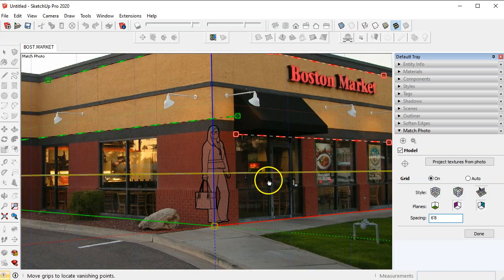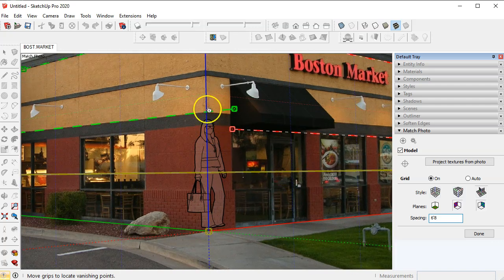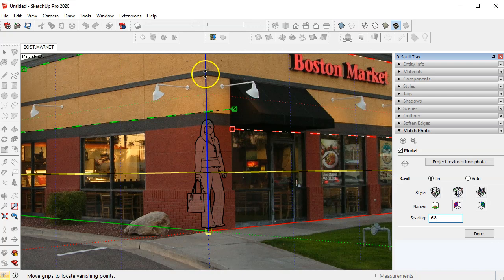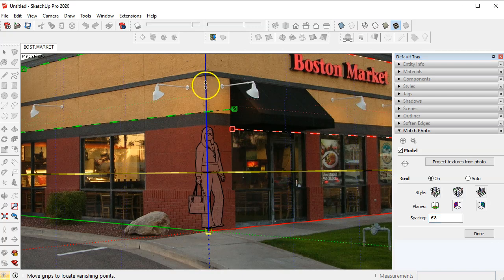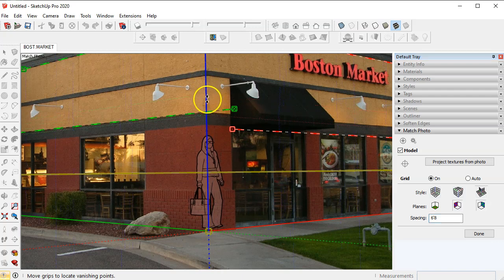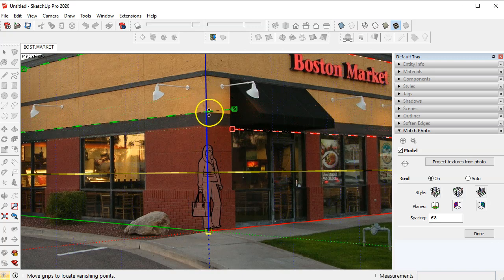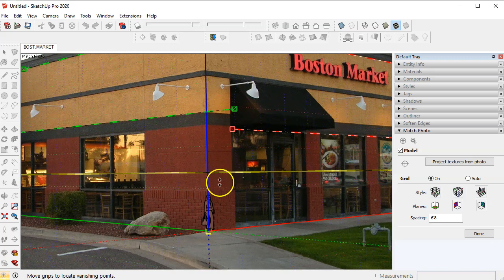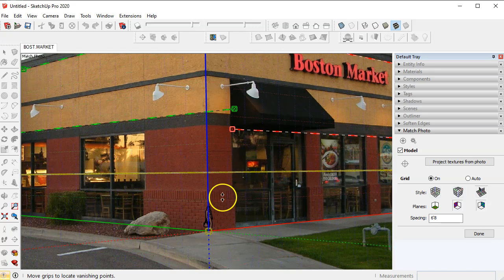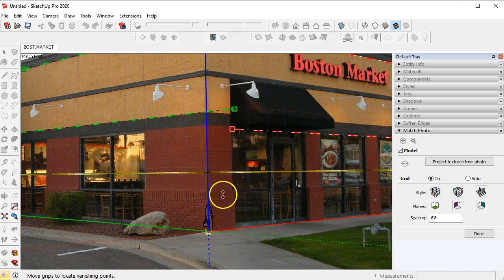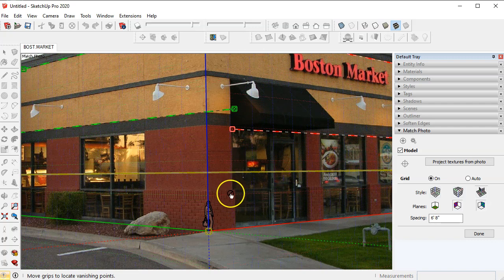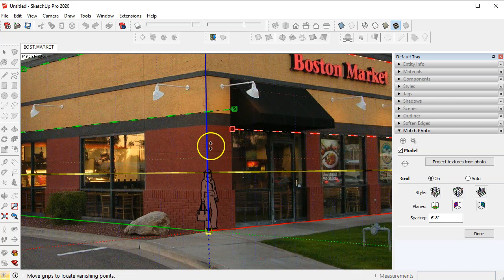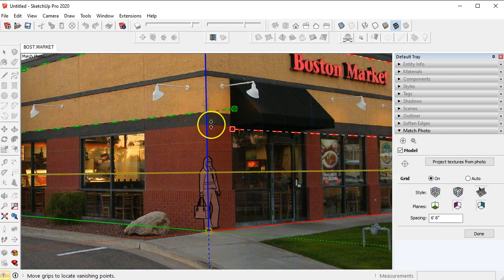So what we need to do is come over here to the blue axis line and when you see the double arrows hold down your left button and move the first grid line. So you see where the first grid line is right here and move it up to the height of the door.